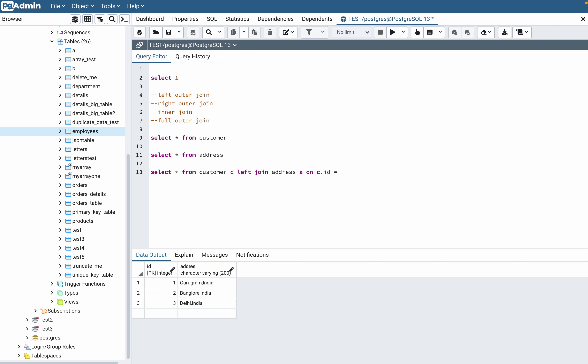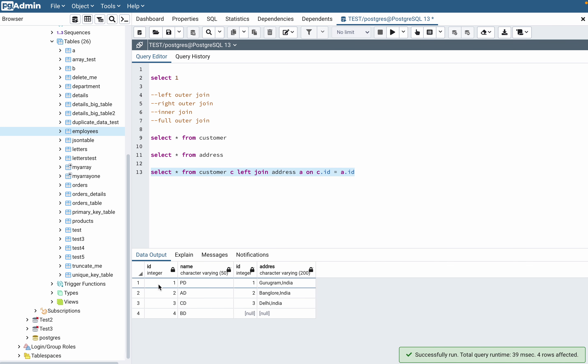So if you run this, a star means it will show both the columns from the customer table and both the columns from the address table.